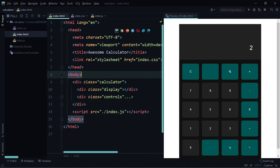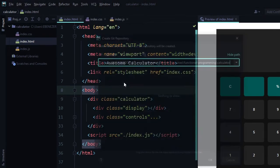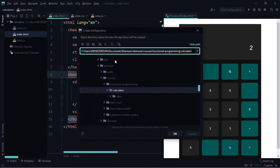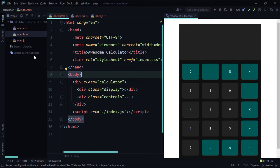Now let's apply version control to this project. First we need to initialize our project as a git repository. To do that, come over to the VCS option in the top navigation bar, click on it, and select 'Create Git Repository'. It says: select the directory where the new git repository will be created. We're on our calculator project directory — click OK and we have our project as a git repository.